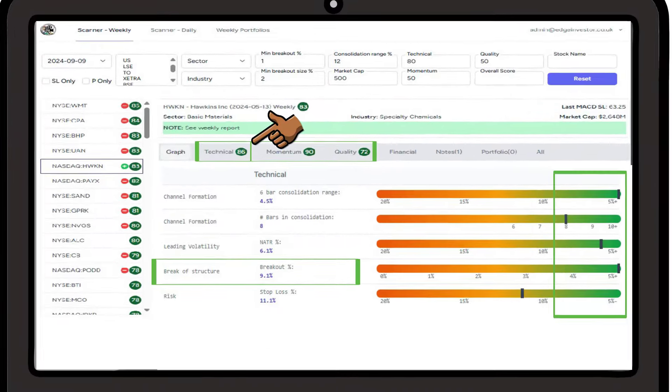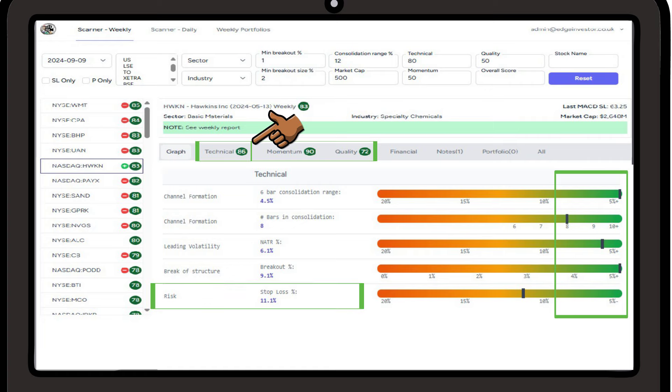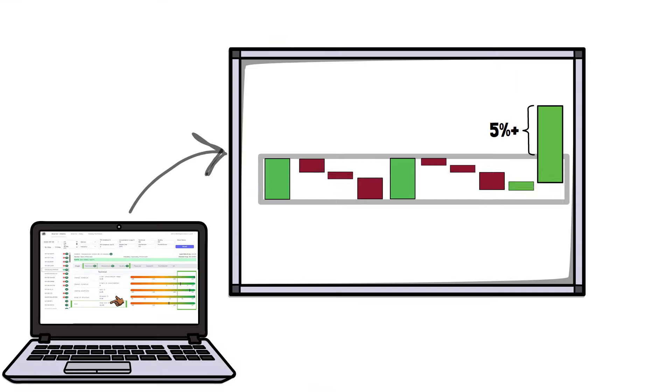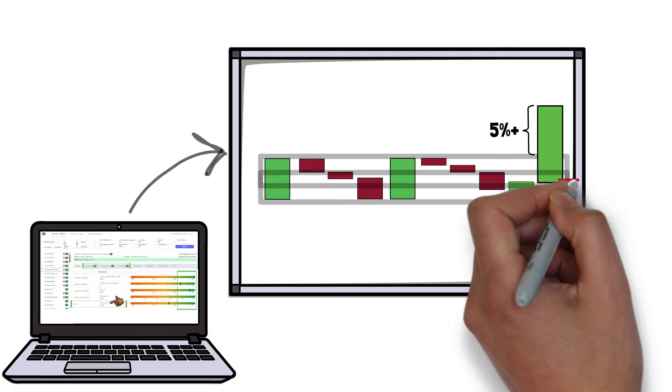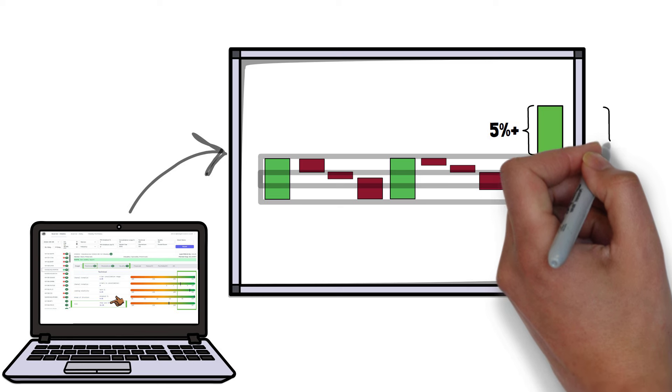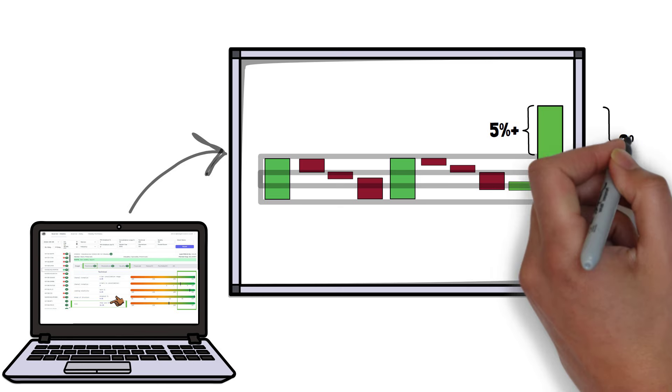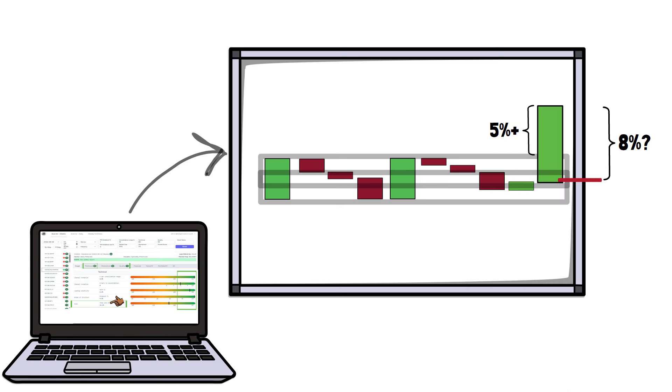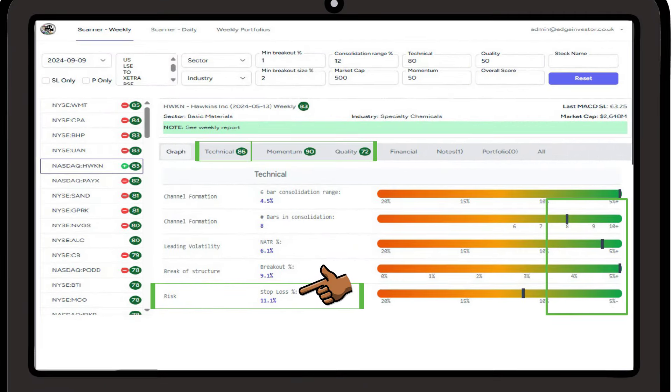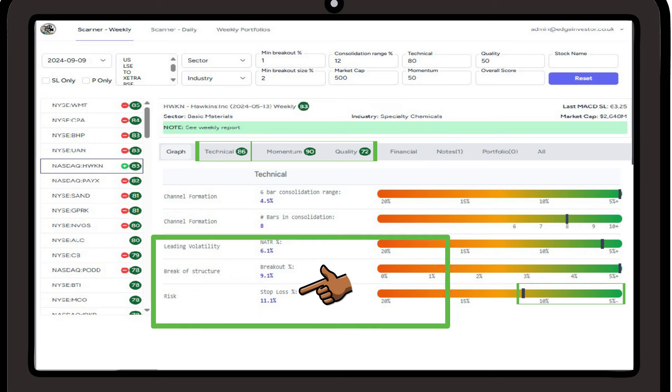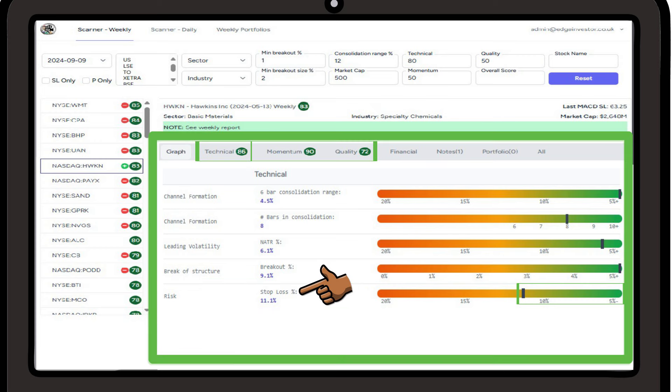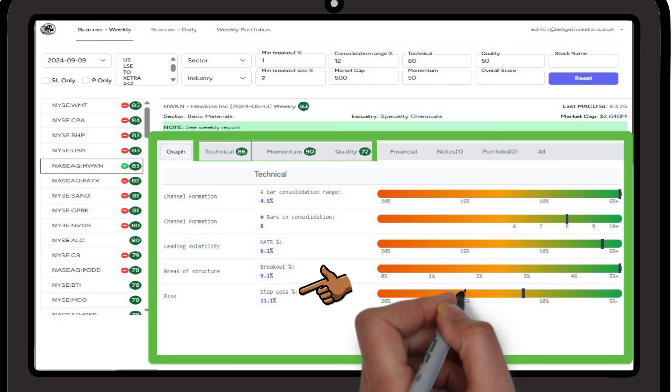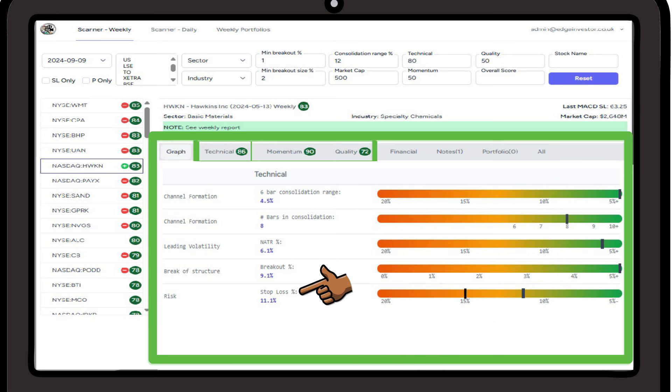Lastly we have the risk score, measured in terms of the stop loss percentage. The scanner is able to establish the likely stop loss position, based on the previous 6 bar consolidation. Again, we're looking for stocks within the green portion of the bar, although it is an all things considered approach. In other words, if all the scores are high, we would not necessarily ignore the position if it was a 15% stop loss.